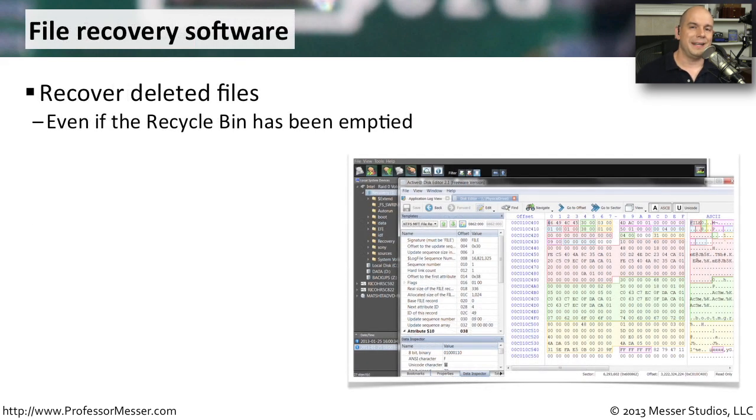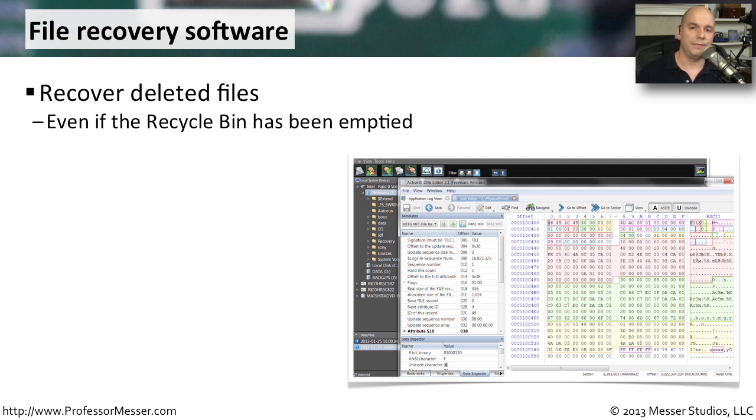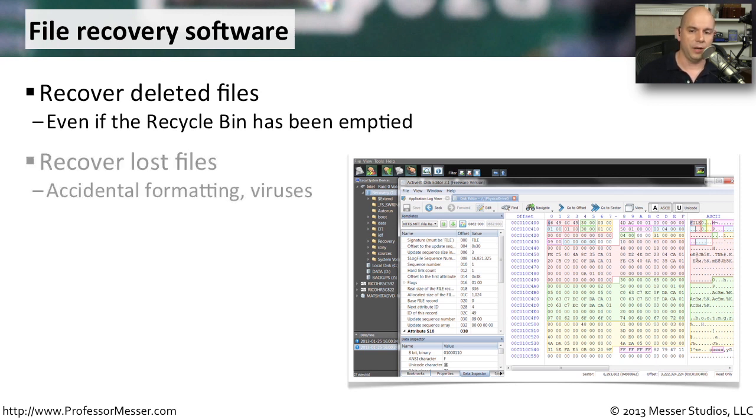Sometimes it's not so easy just to get that data from the drive. Sometimes the drive's not working properly, maybe the data was deleted, and we need to find some way to recover it. There's specialized software you can use to access that drive and start recovering that data. We can recover deleted files. Even if somebody deletes or removes information from their recycle bin, you can still recover the data that's on that drive.